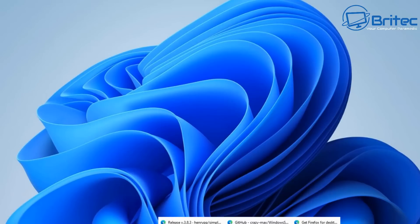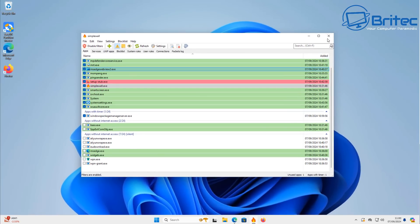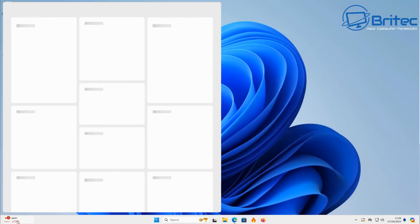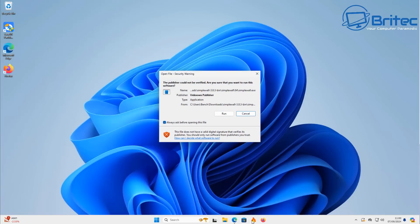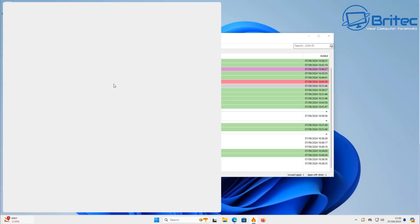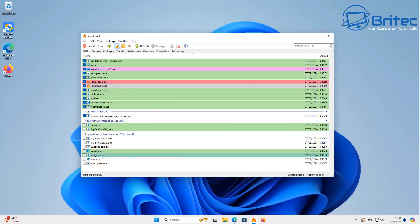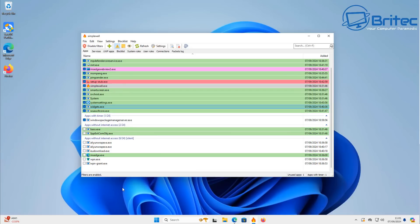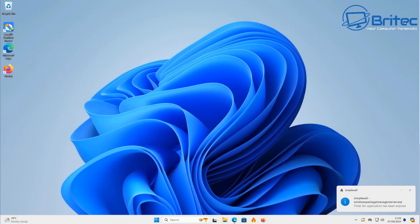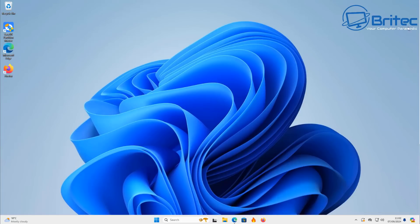You can do this with services, UWP apps, block lists, and system rules too. Notice that widgets.exe is blocked in SimpleWall — if you open the Widgets area it won't load because it can't connect to Microsoft servers. Going back into SimpleWall, widgets.exe is in apps without internet access. Right-clicking and choosing disable selection removes the block, and as soon as you open Widgets it asks for a connection and now it works. It's as simple as allow and block. To reset everything back to default and remove SimpleWall, just disable all the filters and uninstall it.